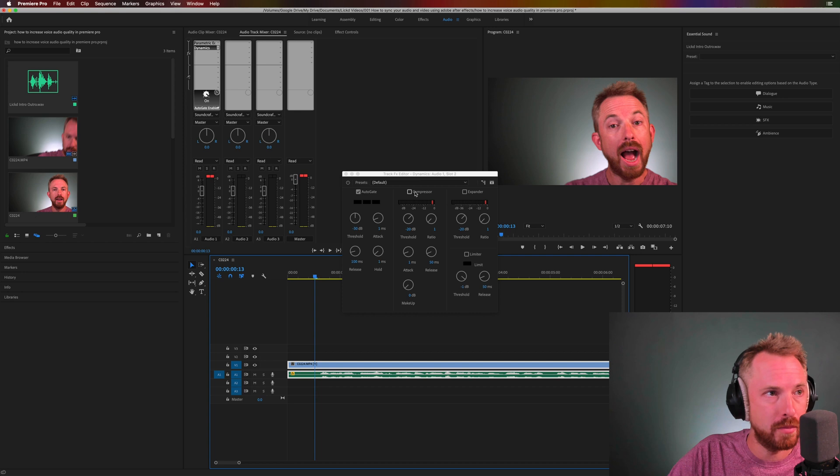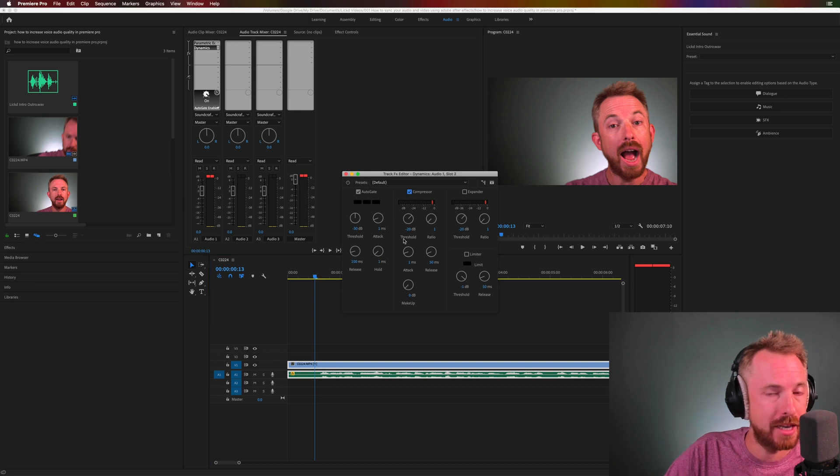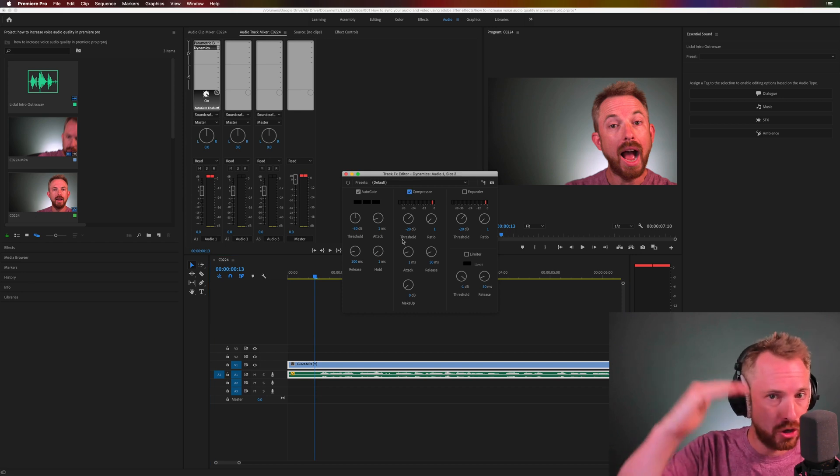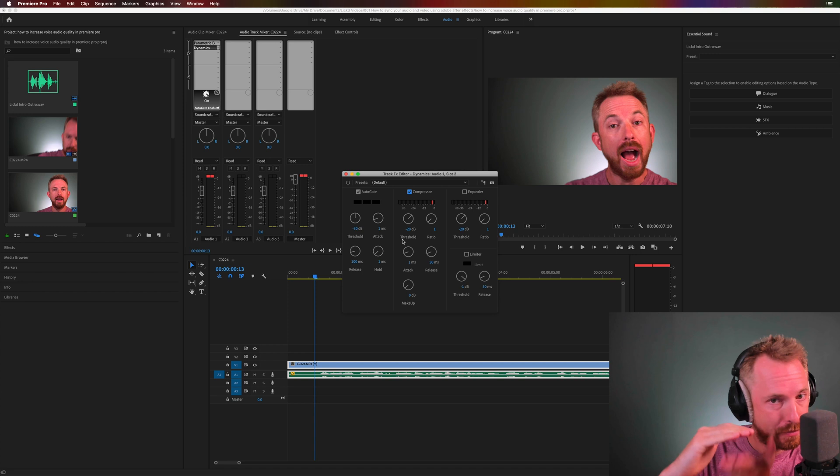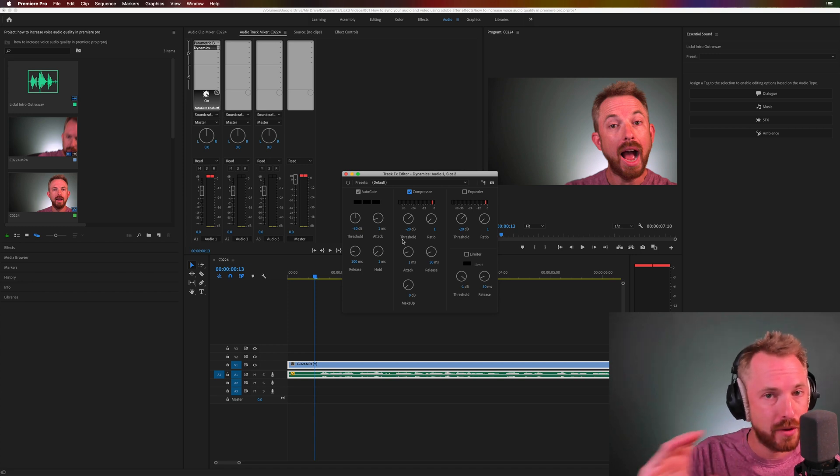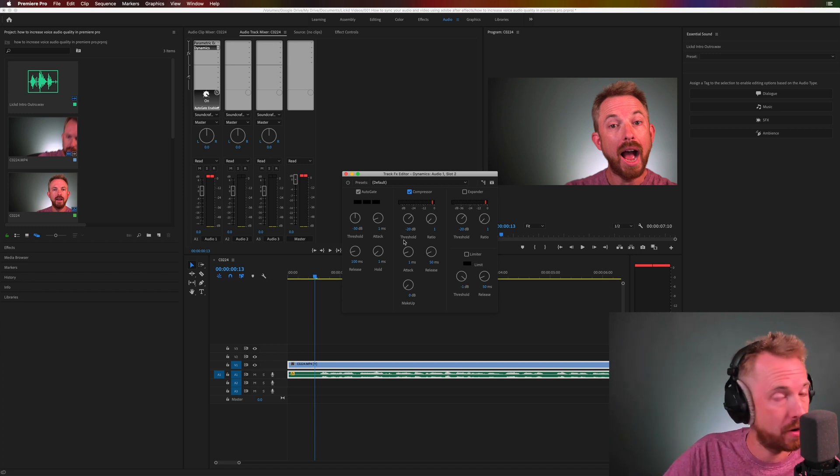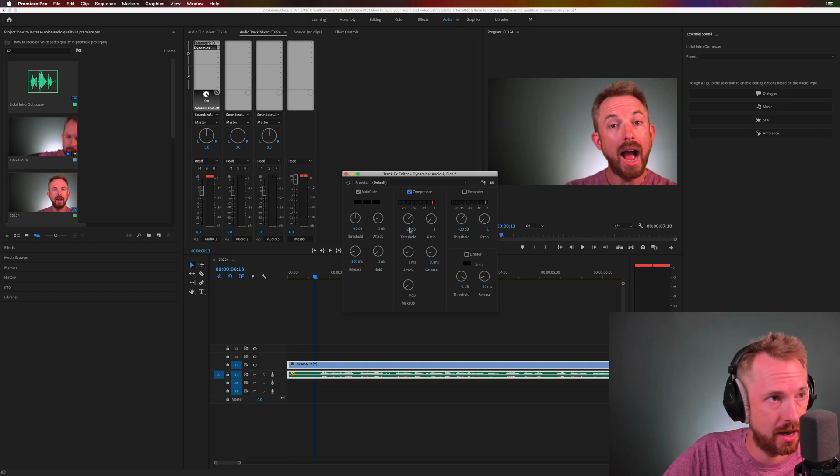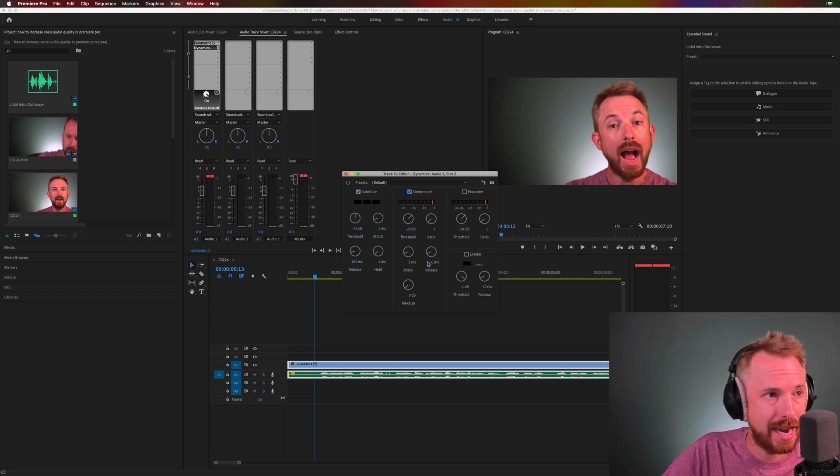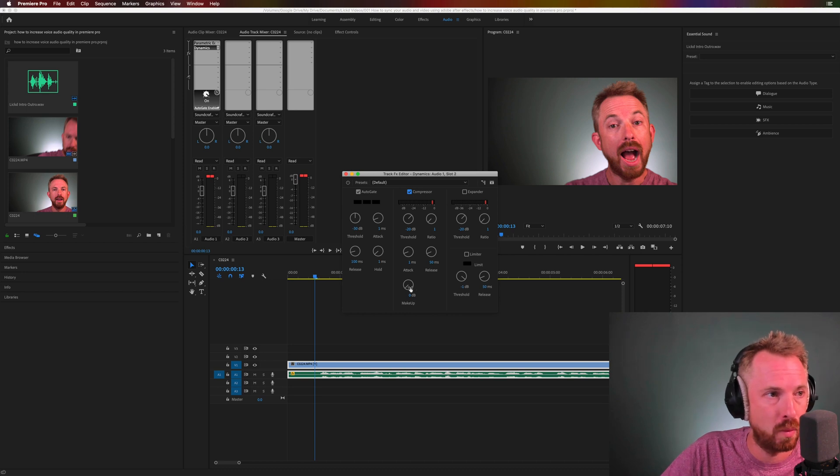Next, onto compressor. And compressor will essentially push down any of the loud bits and pull up any of the quiet bits. So, everything is heard really nicely in the spoken word that you're saying. So, let's leave it at defaults. Minus 20 is fine. Attack and release, fine.